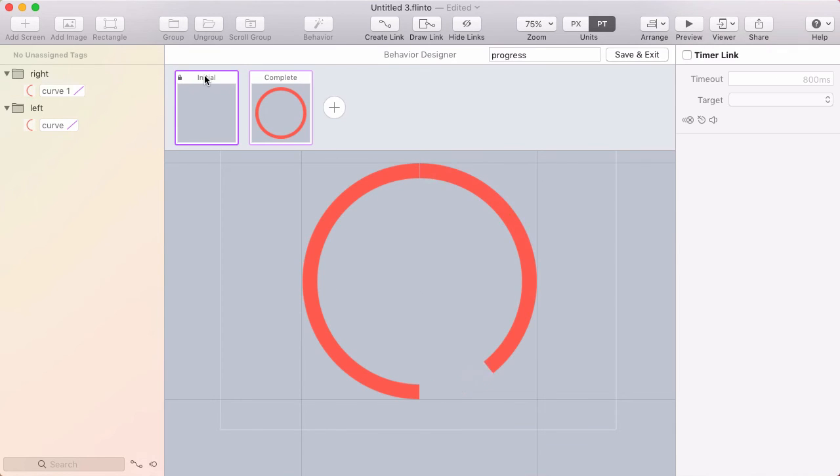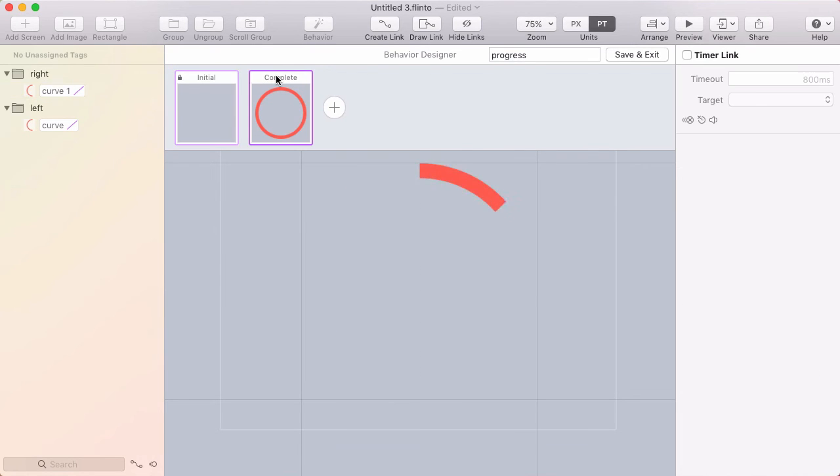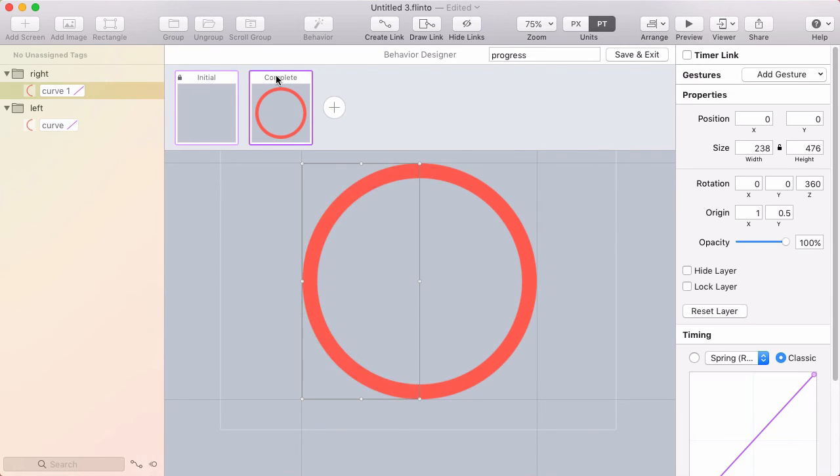So let's see how this looks from the initial state. So that's in reverse and then forward. Cool.